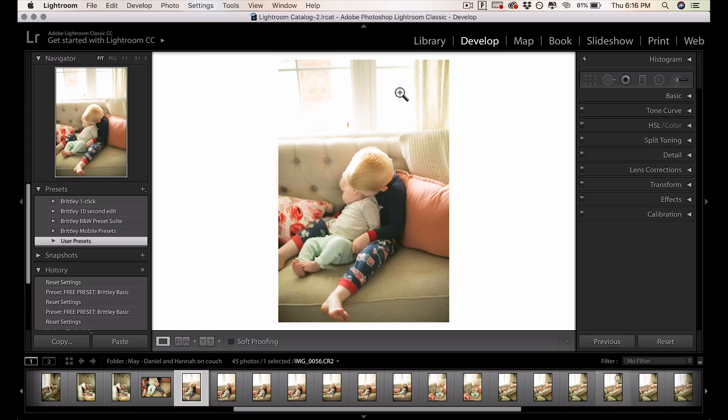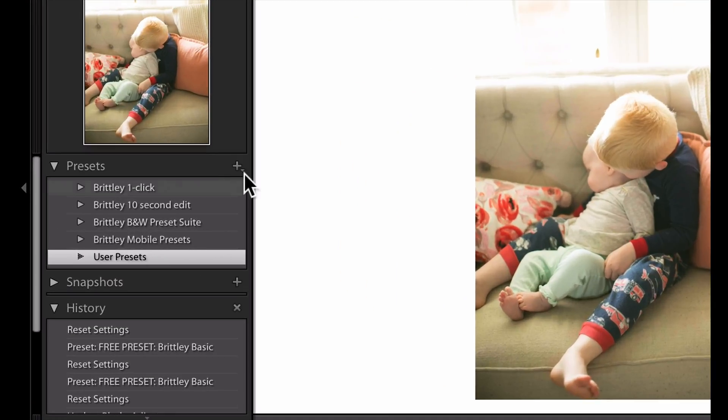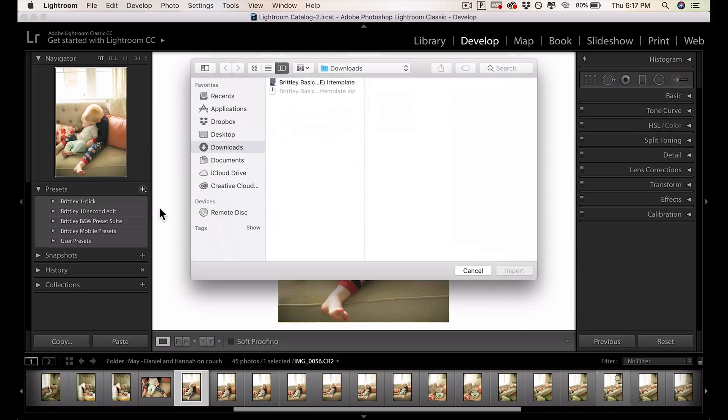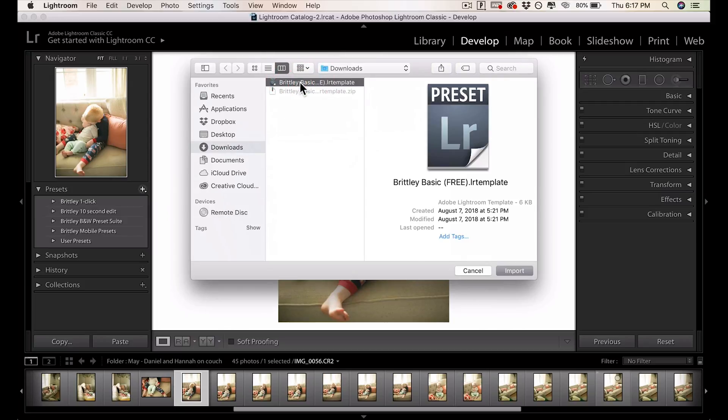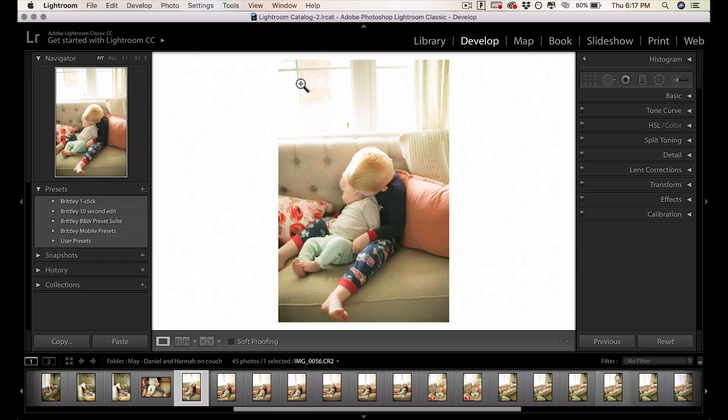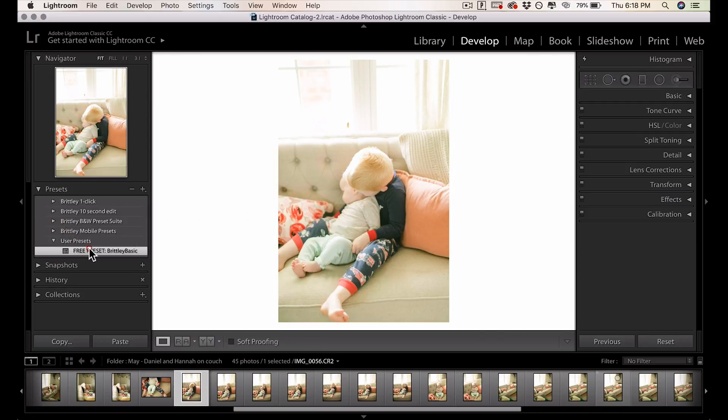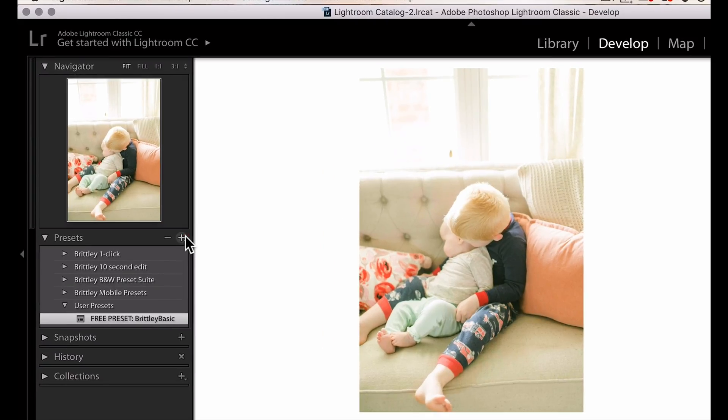Next up, we've got Lightroom Classic CC. Once you're in Lightroom Classic CC, you can click the Develop Module, go over here to the Plus button, Import Presets, click that same preset to import, and you'll find your preset under User Presets.